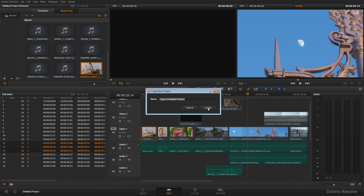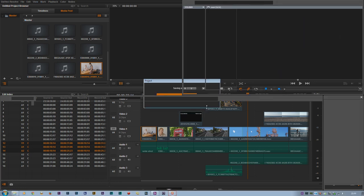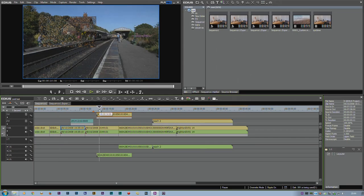It works with lots of different programs. You can do an AAF to Premiere, to Avid, and all sorts of things. The options you choose do depend on the program.